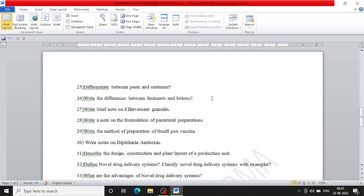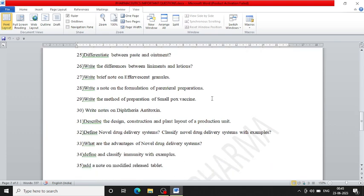Write a note on the formulation of parenteral preparations. Write the method of preparation of smallpox vaccine. Write notes on diphtheria antitoxin. Describe the design, construction, and plant layout of a production unit.